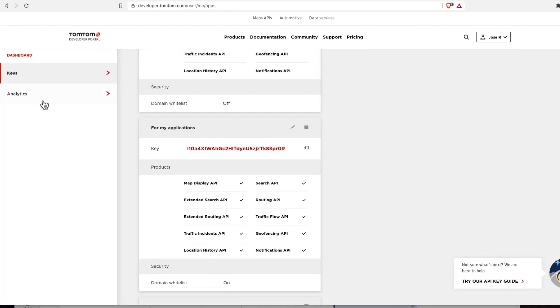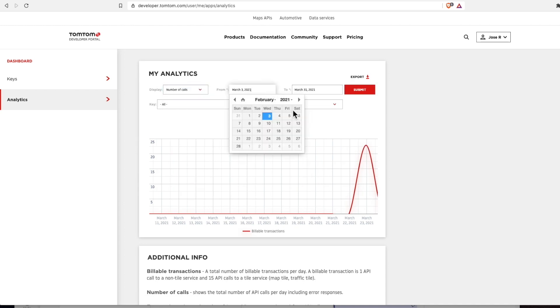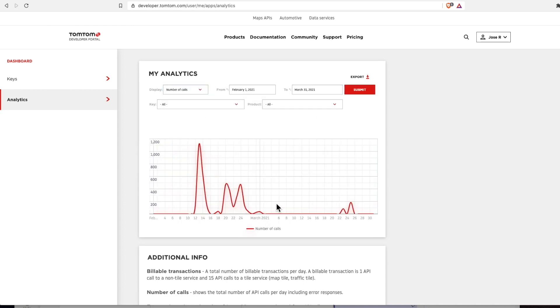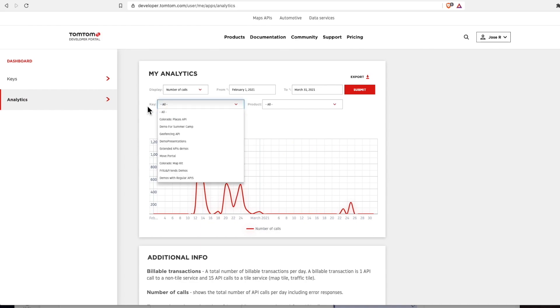Additionally, from this area, you can always check the analytics and usage of your API key in different dates and different options here.